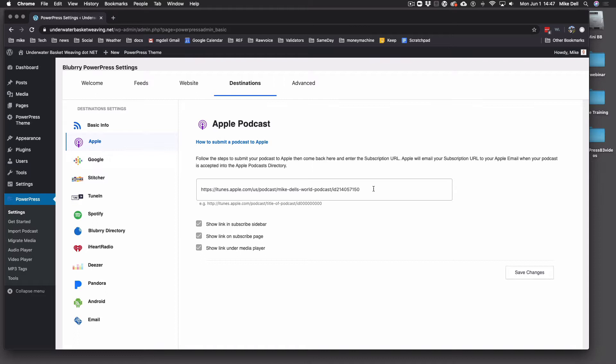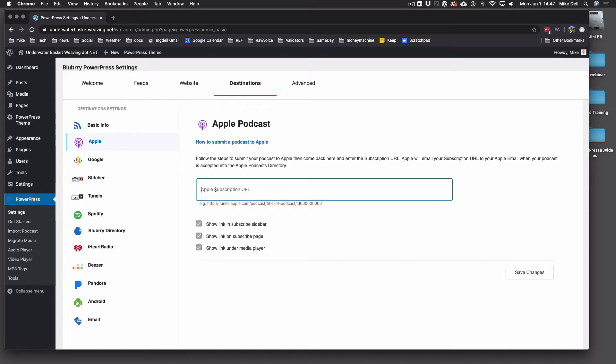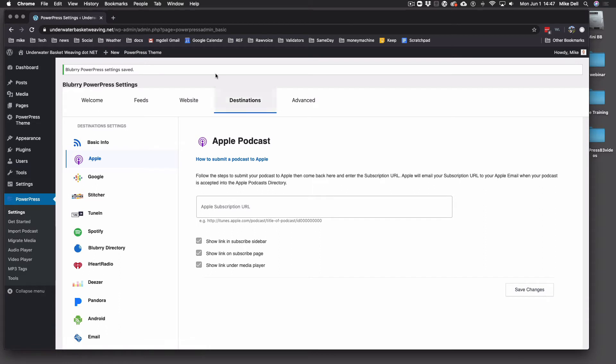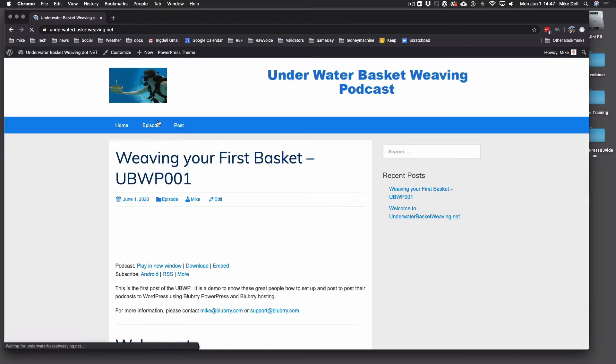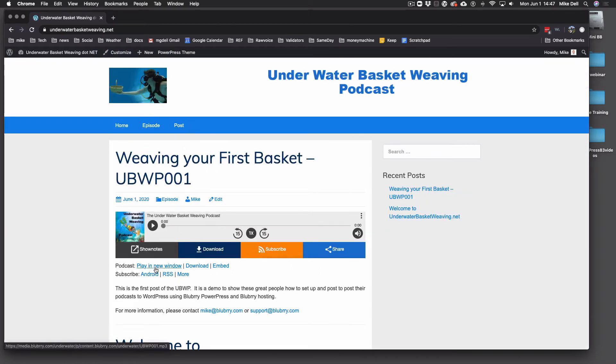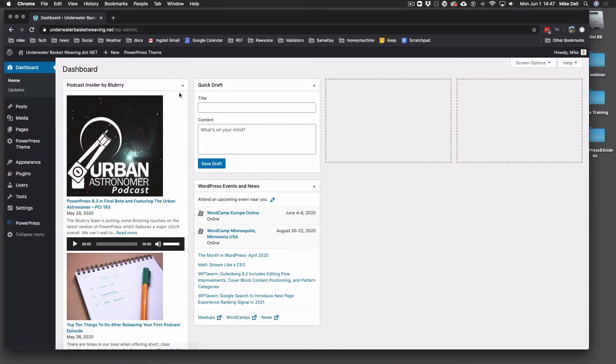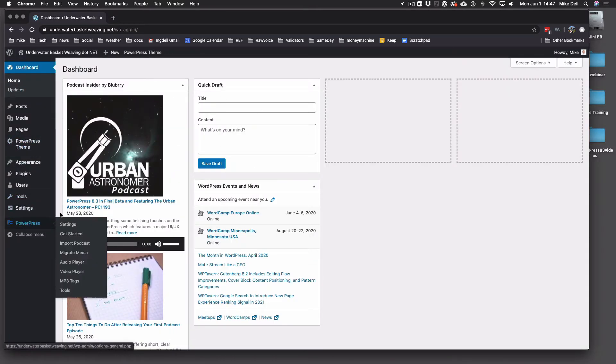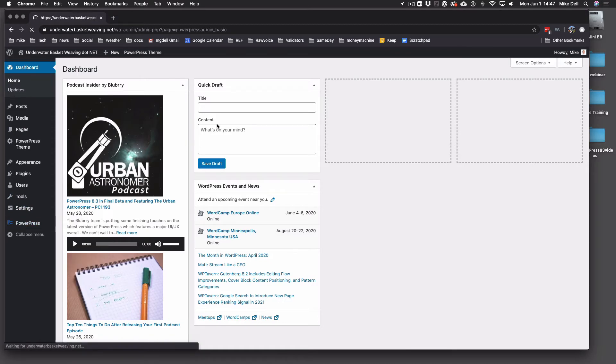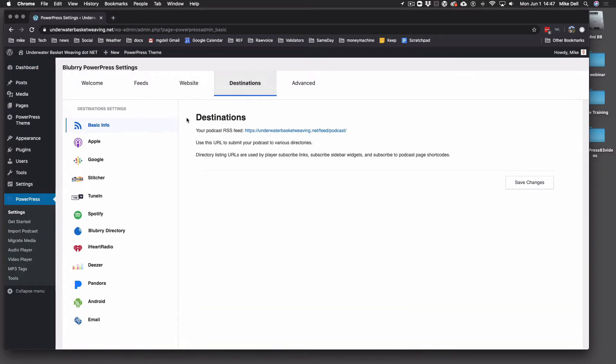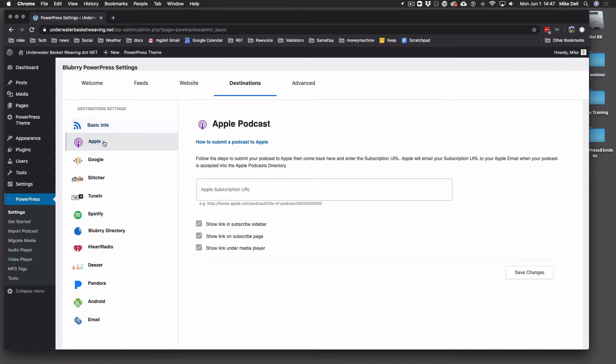And in here, we'll get rid of that because that shouldn't be there yet. So that one is not there now. And if you go to underneath the player, you'll notice that there's no Apple link. So go back to PowerPress settings and destinations and go to Apple.